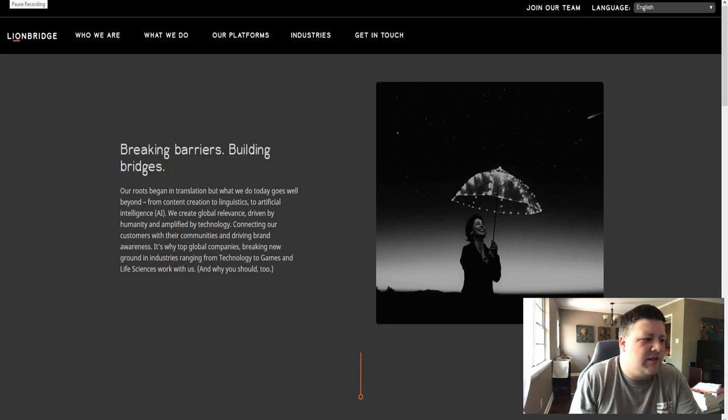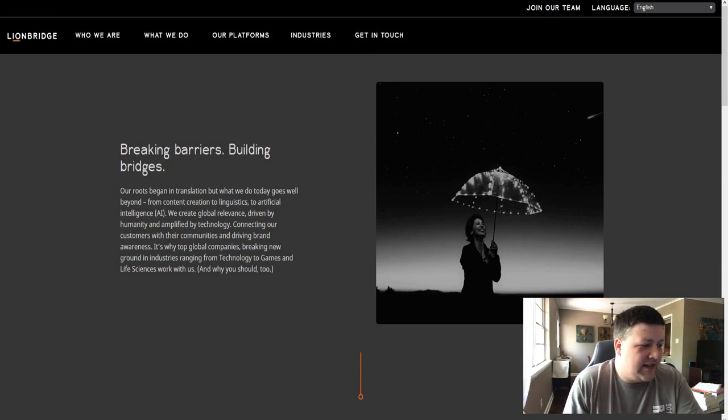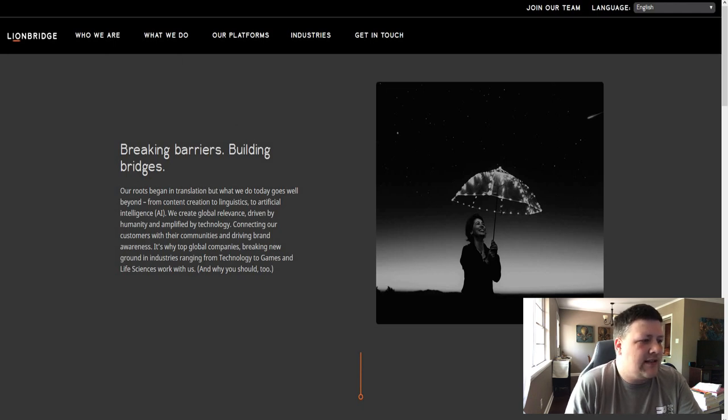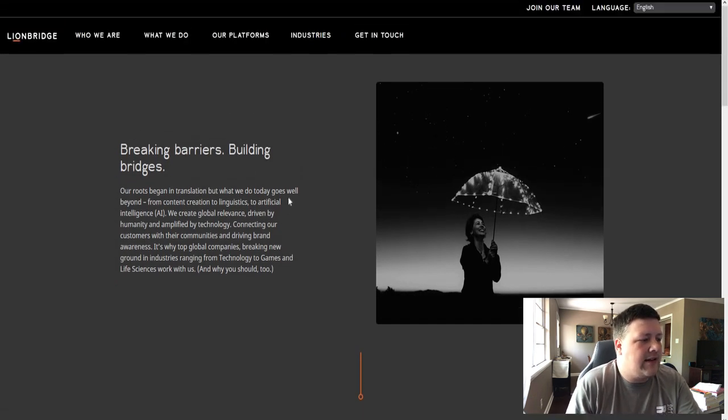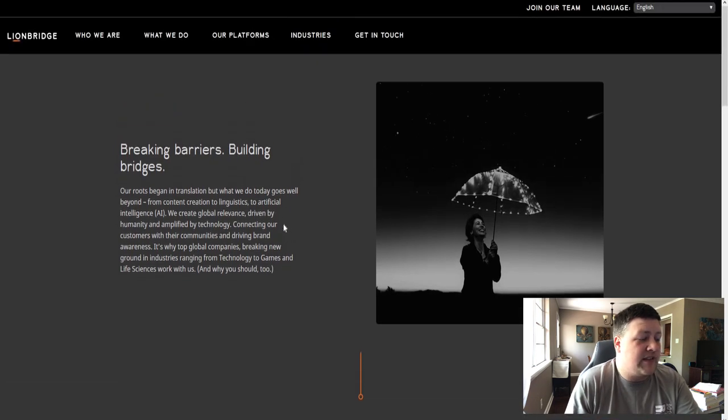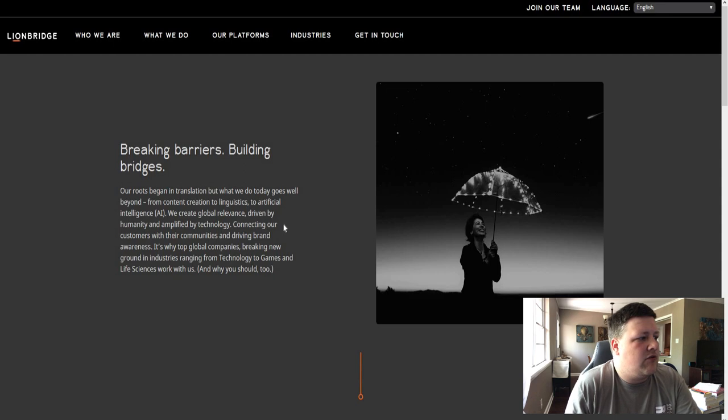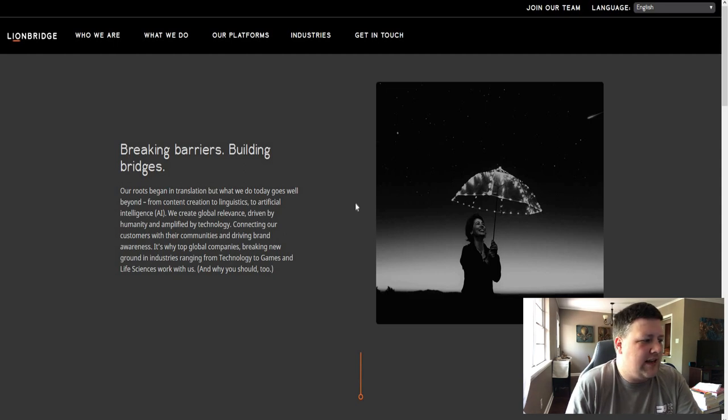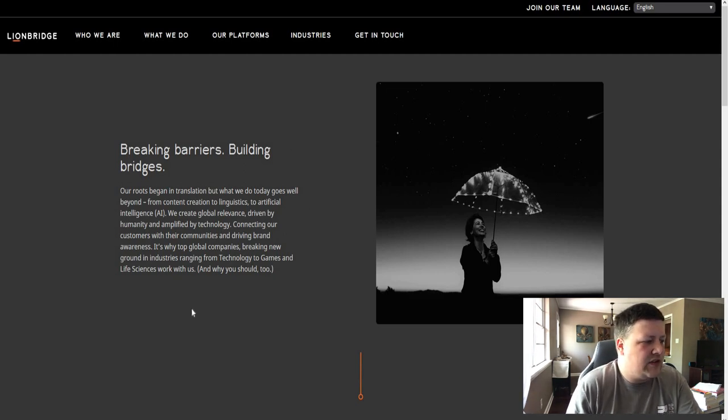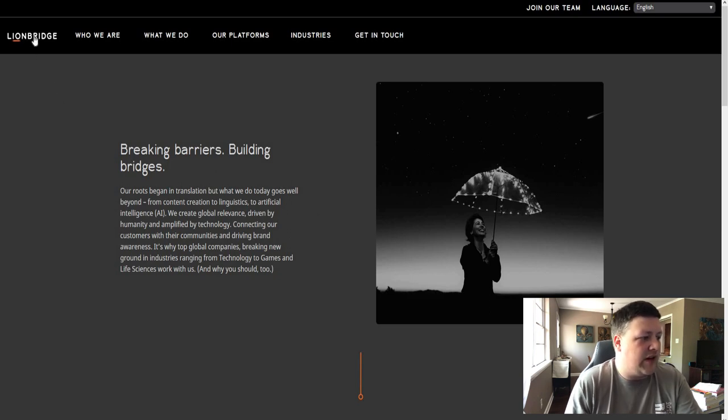So Lion Bridge is, from what I understand, a website or a business that takes a bunch of data from the internet like ads and things that other businesses put up on the web and they translate it or they pretty much bridge the gap between customers and businesses across the world and across the country, which is why their name is called Lion Bridge.